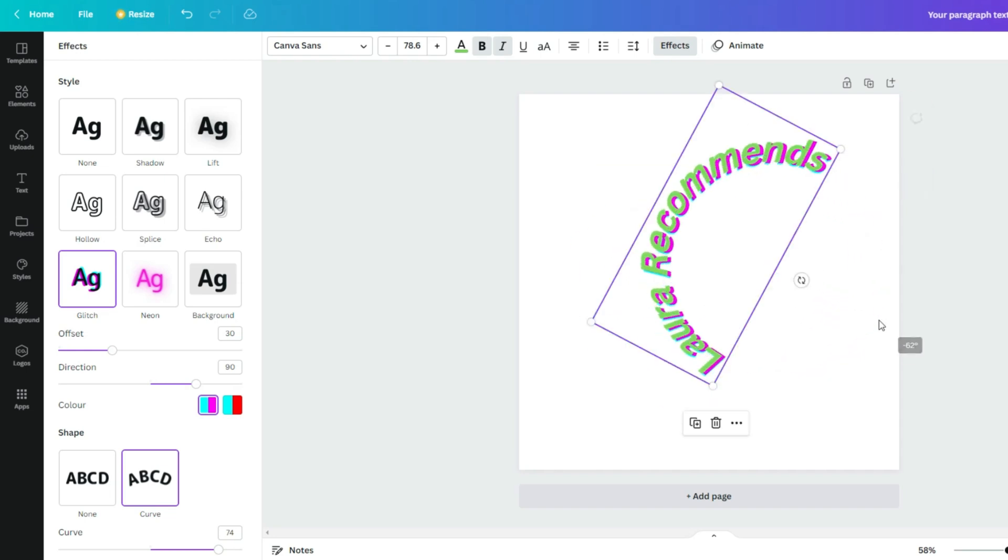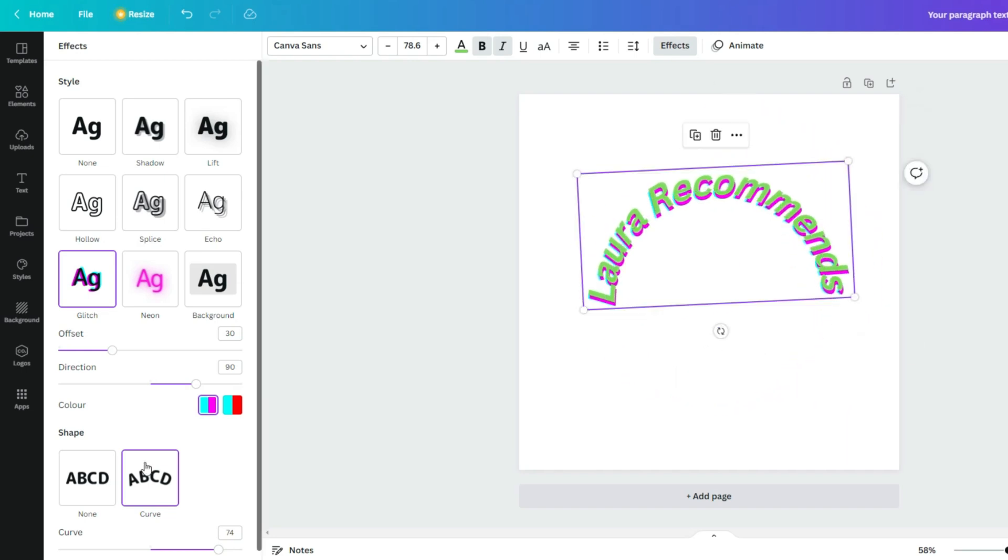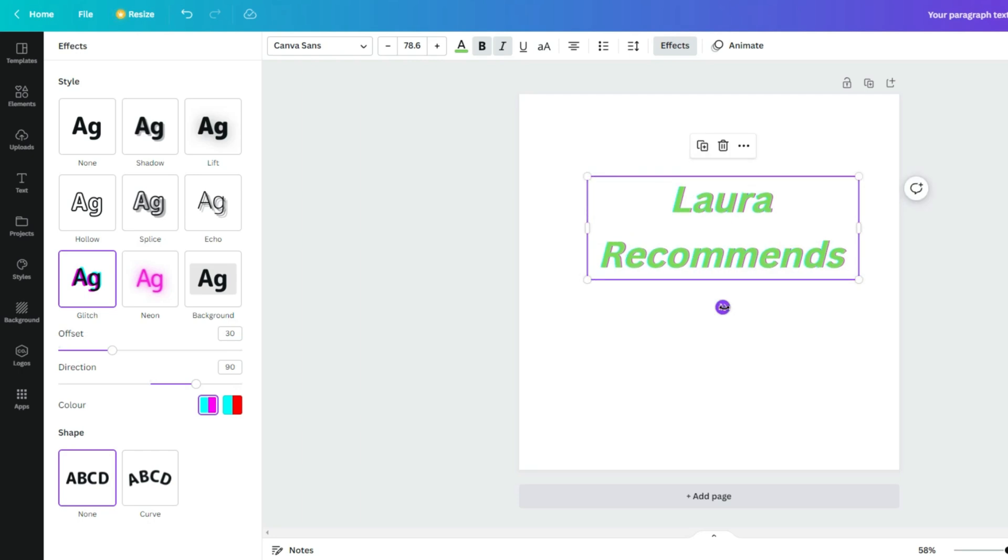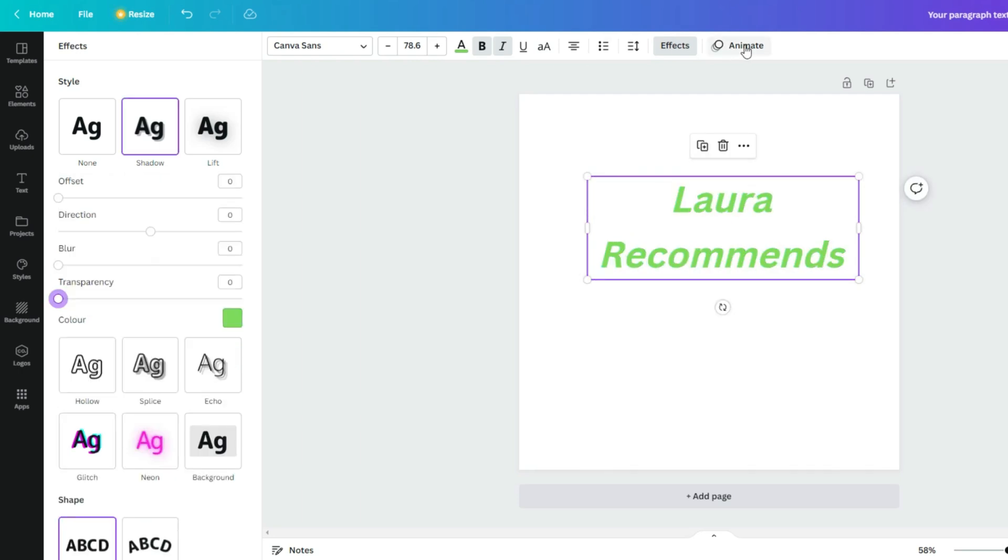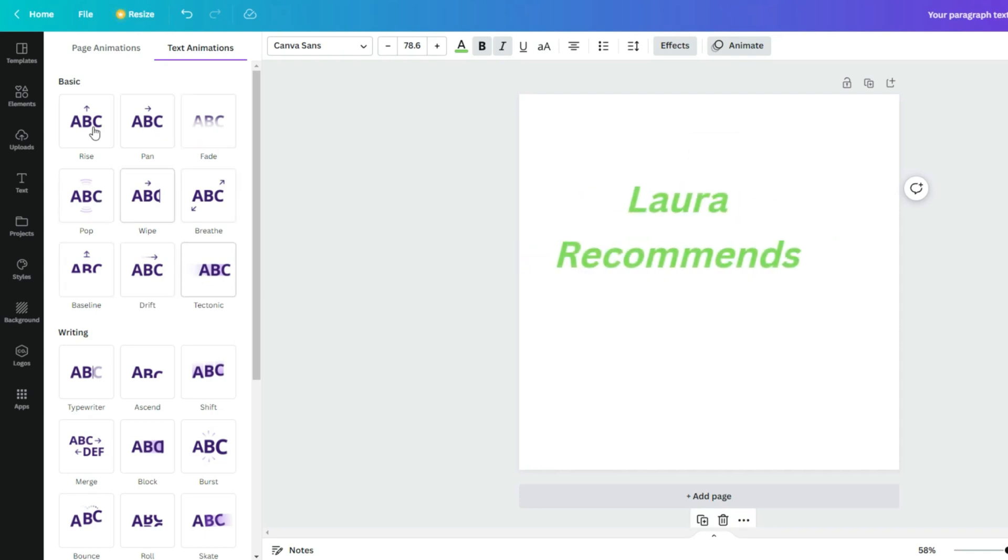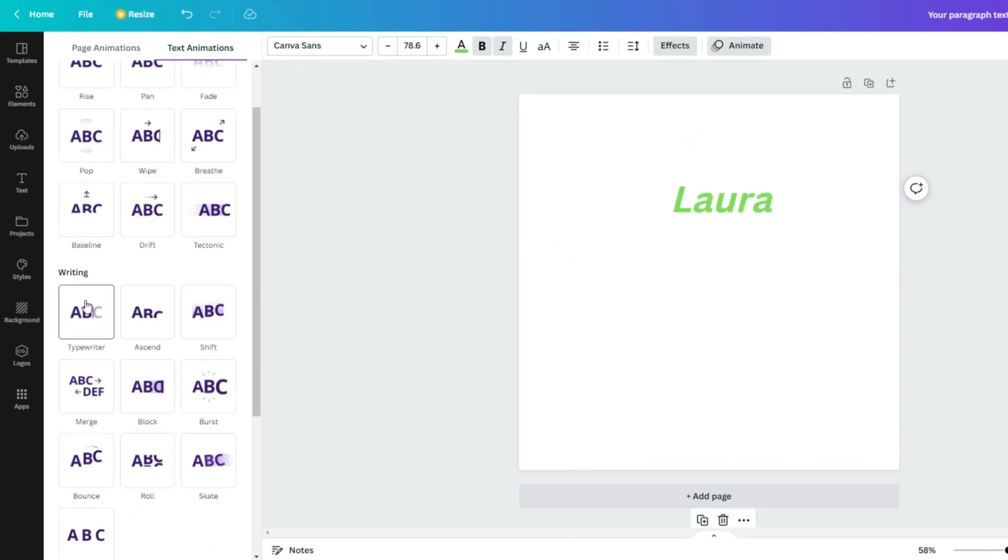If you want to shape your text, just press on curve. Just move it around how you want it - make it smaller, bigger, rotate in which way you need it. But if you don't need any curves, just press none. If we go to animate, here you can see so many different animations. Just choose the right one for you if you need any.